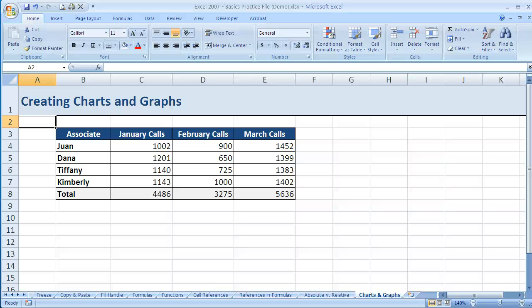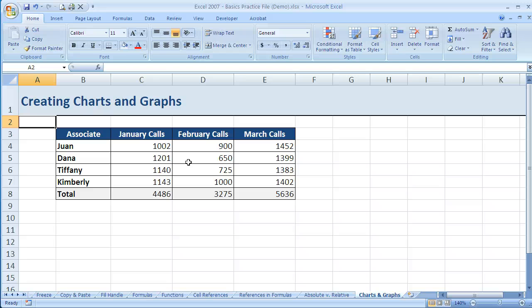In this video, let's talk about the very basics of how to make a chart or a graph in Excel 2007. You'll see it's really easy — it's very user-friendly as long as you know where to go. I've got a table here that shows a few different associates and the number of calls they've made over a three-month period. This might be something you'd want to display or present to a manager or an executive, and a lot of times it's easier to show it in graphic form, in some sort of chart.